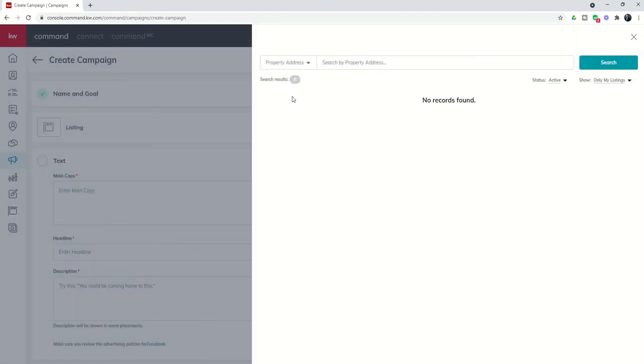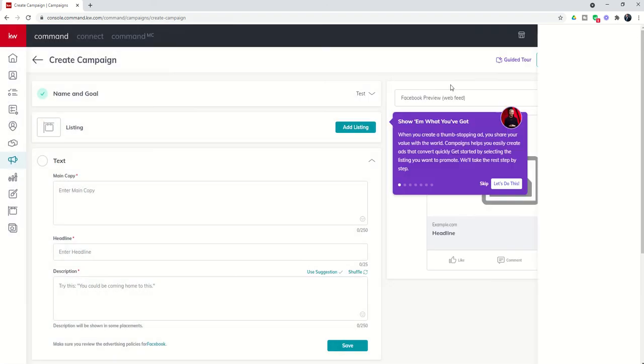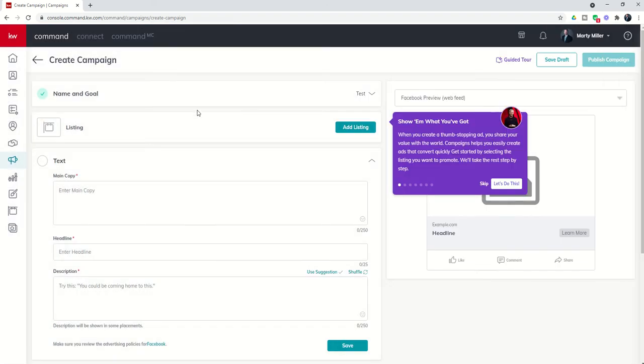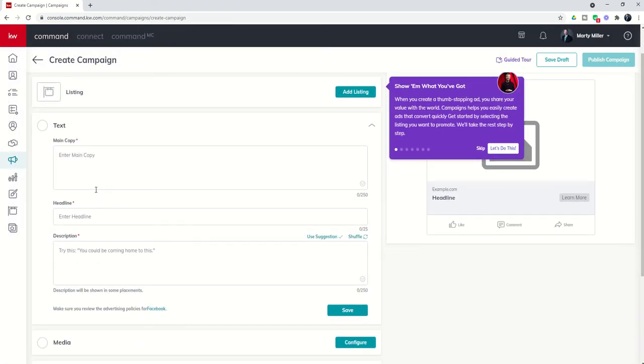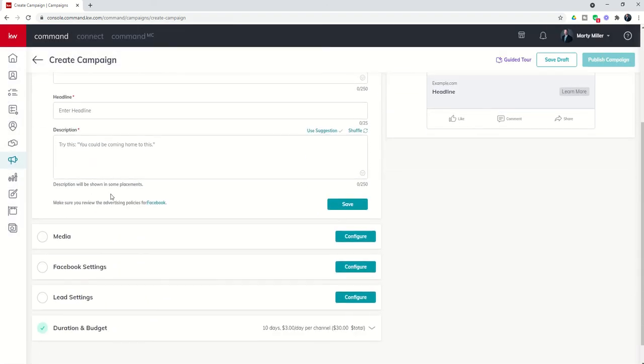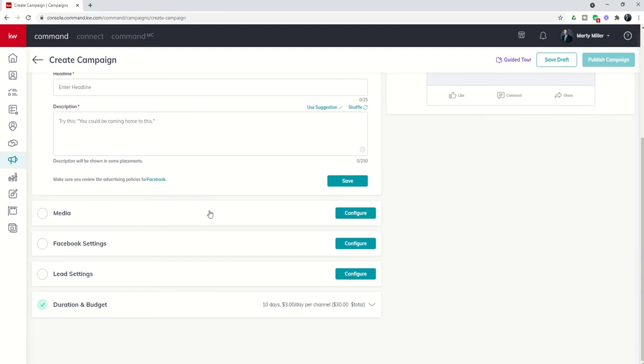From there, we're going to come in and choose our listing. I'm going to skip that because we did that yesterday. We would write in our copy, our headline and description, and choose our media. We did all of that yesterday in part one. Today we're going to look at Facebook settings and lead settings, the part two of this video.